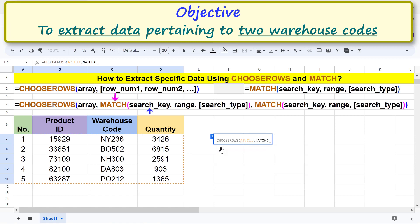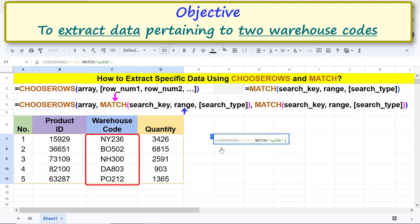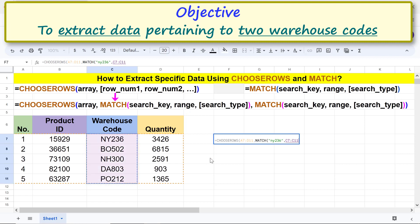For search_key, type the desired string and type a comma. For range, select the area that contains the warehouse codes, and type a comma. For search_type, type zero because we want to conduct an exact search. Type the closing parenthesis for MATCH, and type a comma.